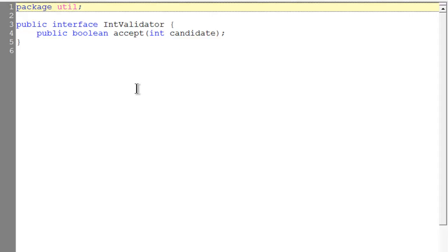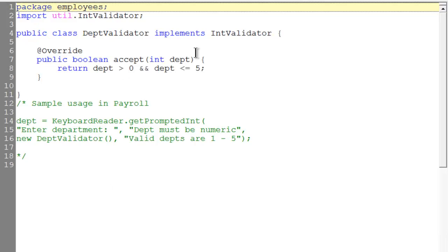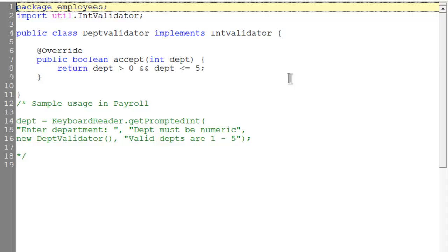One such class is our DepartmentValidator. It implements the IntValidator. It overrides—notice the annotation there as we had before—the accept method, and it's passing in the number for the department that we've entered. Then it's going to check it for range. So now I'm not only going to check it to make sure that you handed in something that was a legal number and not an alpha character, but now I'm also going to check it against a range. It's got to be greater than zero and less than or equal to five.